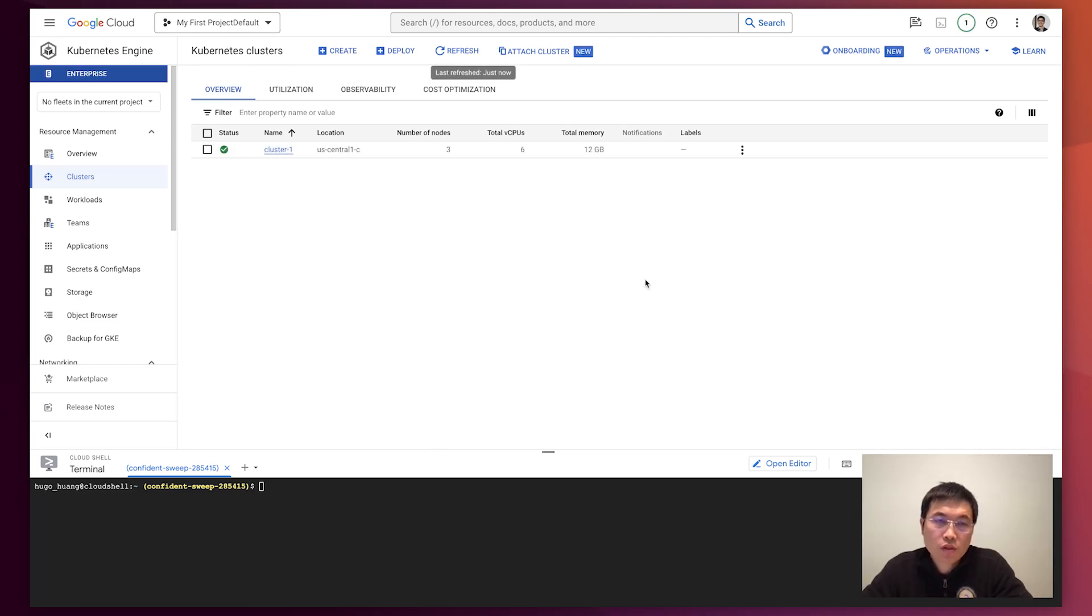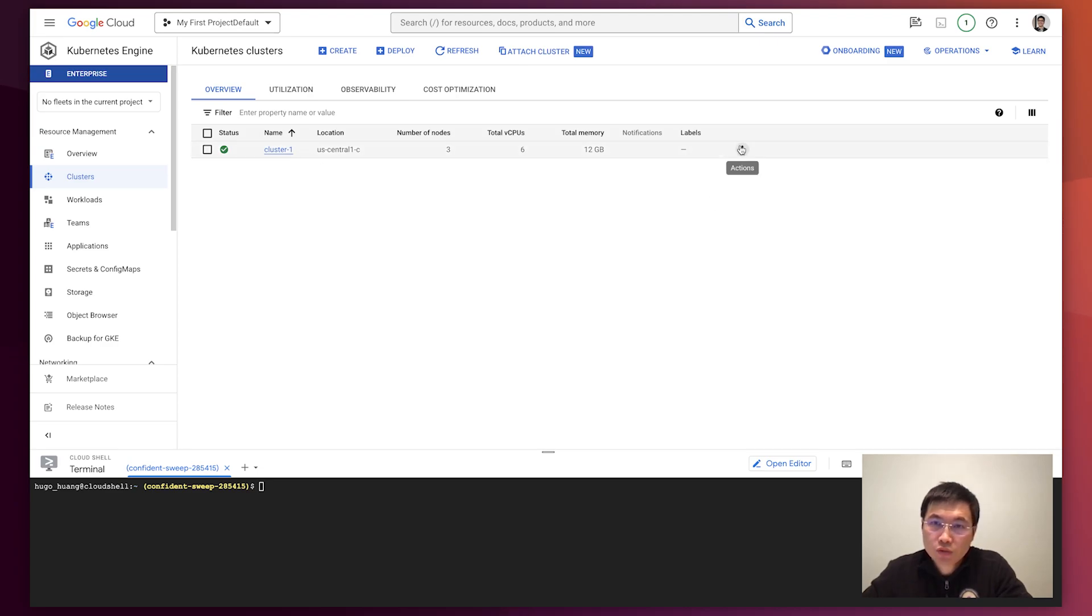After a few minutes the cluster is running now. Now we connect to this cluster.